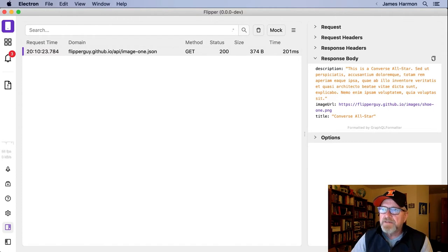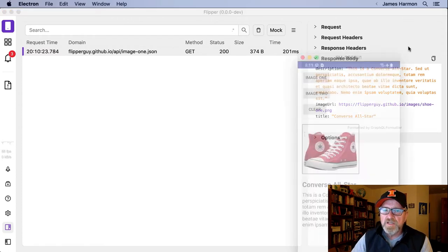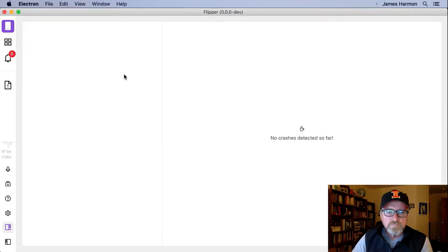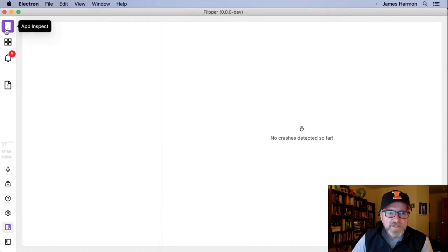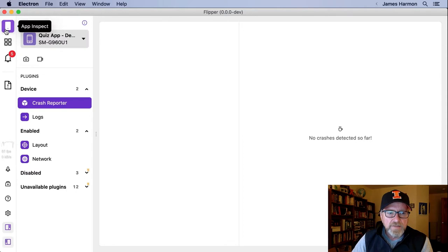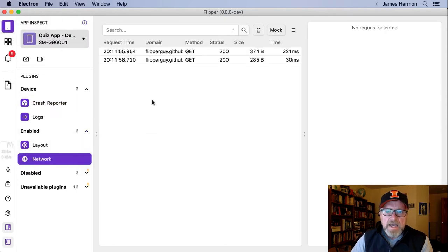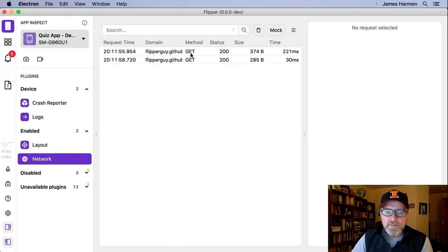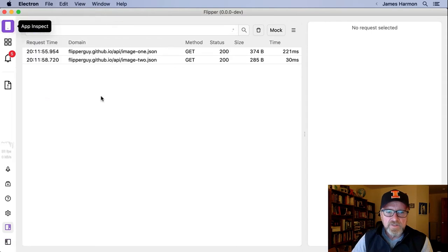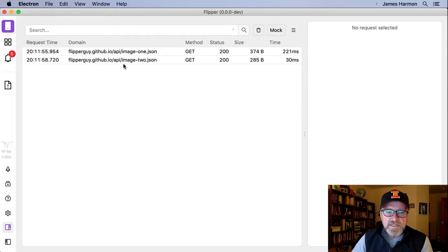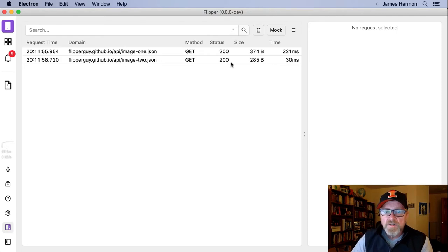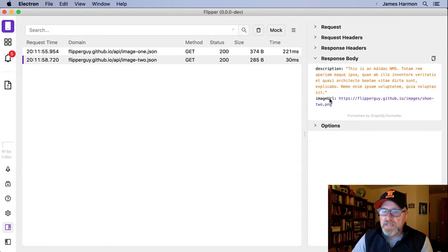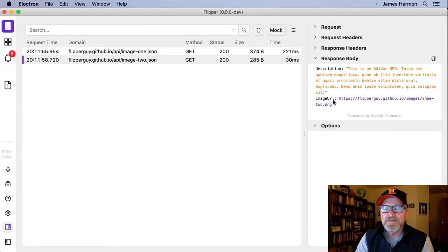Now let me bring the app back for a moment. And now let's try image two. Let me go back to Flipper and open up the network plugin. I can see that I've got two network calls now. I can see that I've got the image one json and the image two json. And it did seem to work. So what's the problem? Well, let me click on it and look at the response body. And I can see that I got a description field and an image URL field, but I did not get the title field.